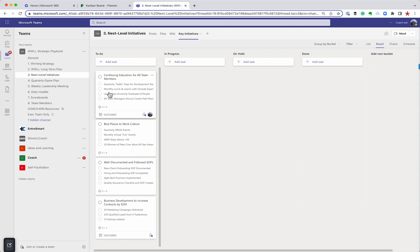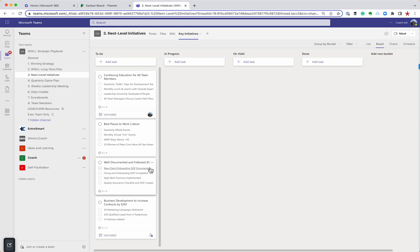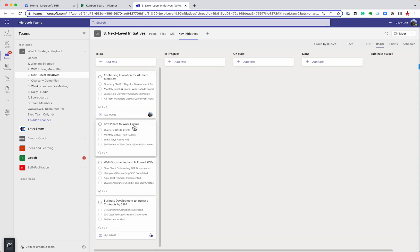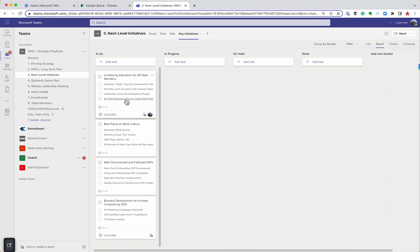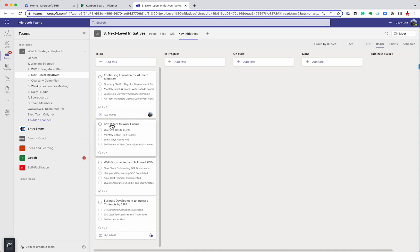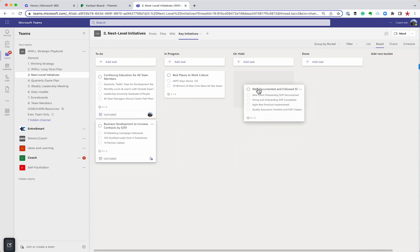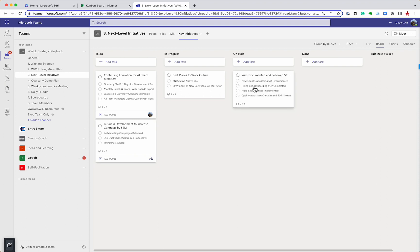And you can see I've got four initiatives for the year, continuing education, best places to work, documented and followed SOPs. And then we've got some new BD we've got to do. And then for each one of these, again, I like the OKR format, we've got some very specific results that we need to have for each one of these initiatives. And again, as we start on these, we can move them over, we can start clicking off of items. And it's a real easy way to be able to manage your annual key initiatives. Love this tool.